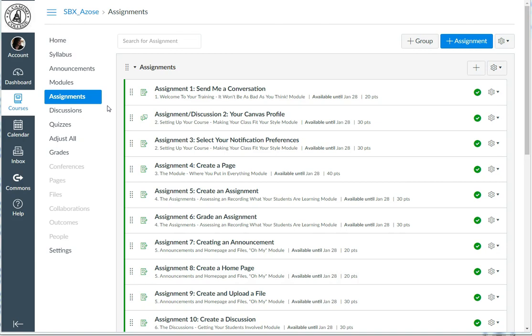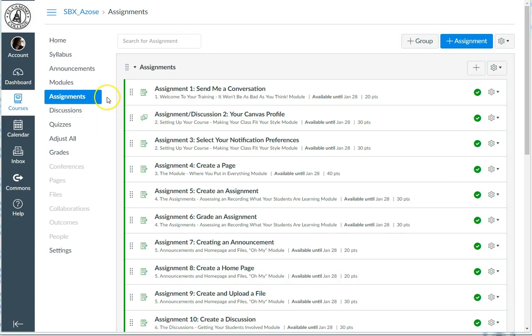In terms of Canvas, this means that when you create an assignment, it'll be found in the Assignments tab. But when you create a discussion, that discussion will be found in the Discussion tab and also in the Assignments tab. Same thing for tests and quizzes. When you create those, they'll be found in the Quizzes tab and also in the Assignments tab.